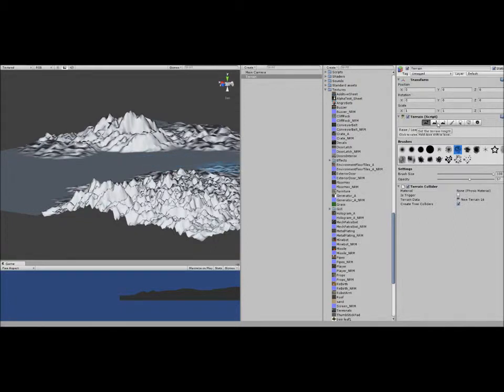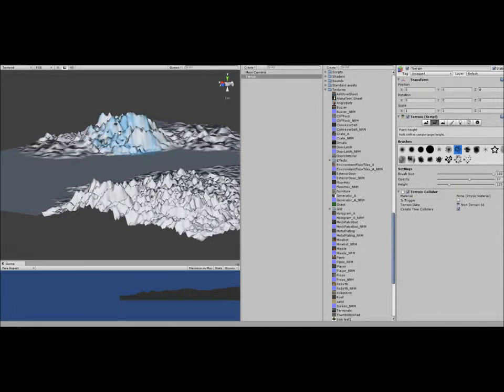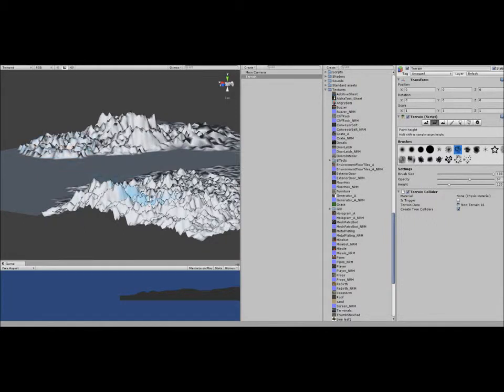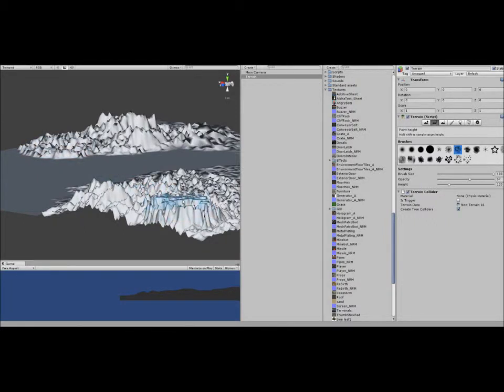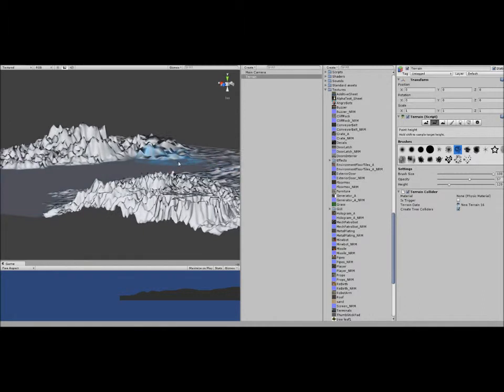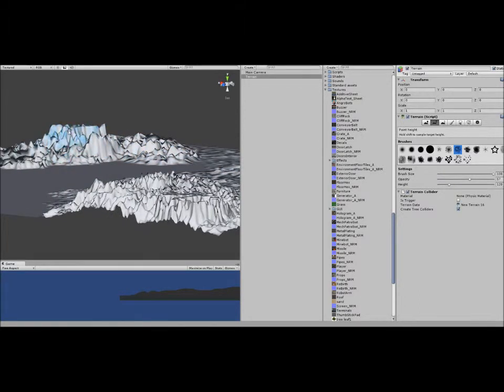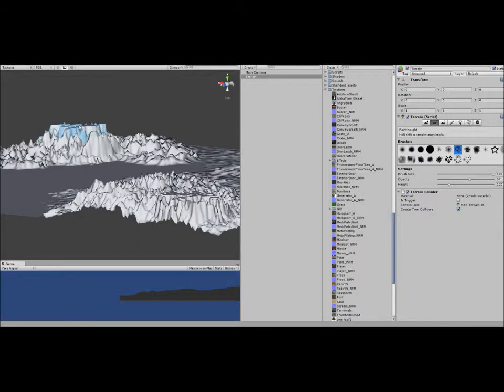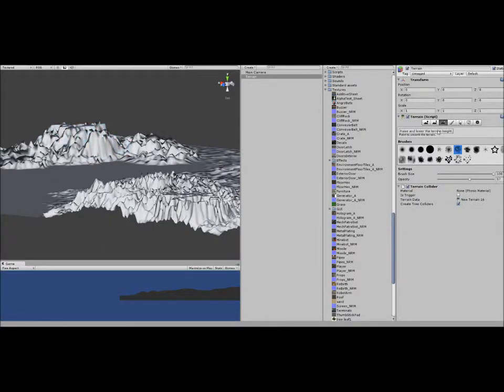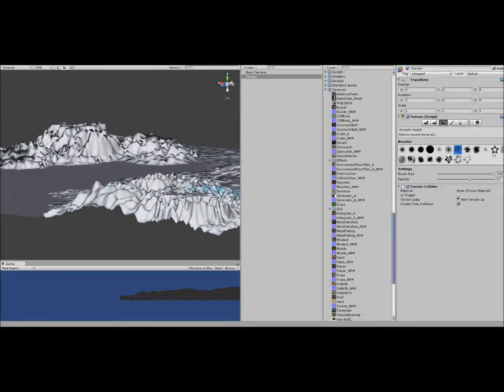Okay, now once I've raised the terrain, if you want to go and set the terrain height, this will change the height of the terrain, make it higher. Okay, that will be enough.